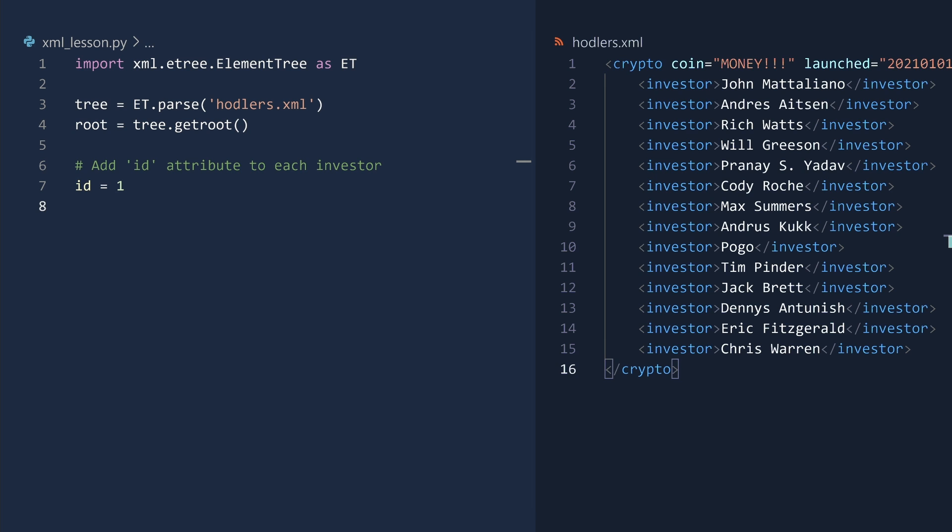You can call the findall method on either an element or the element tree. It is your choice, but choose wisely. You can also choose recklessly, if you so choose. I am not the boss of you. Here, I will find all investor nodes in the XML tree by calling the findall method on the tree object. For each element, I will set an ID attribute.